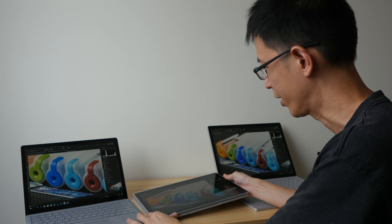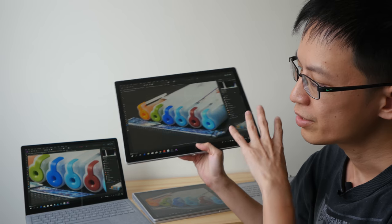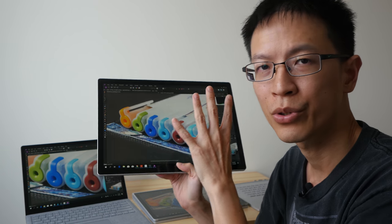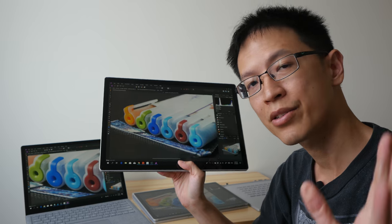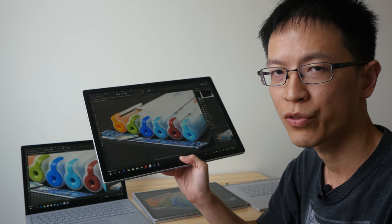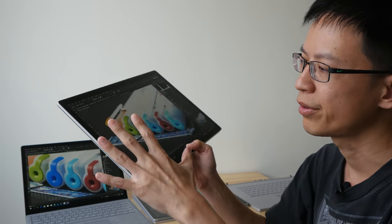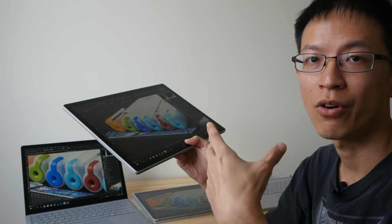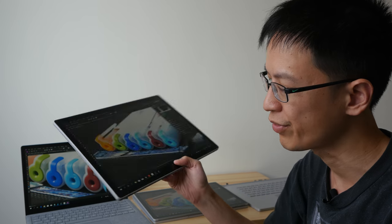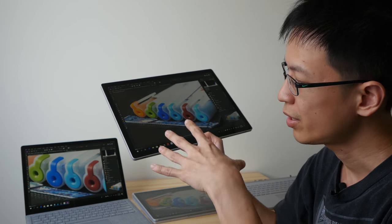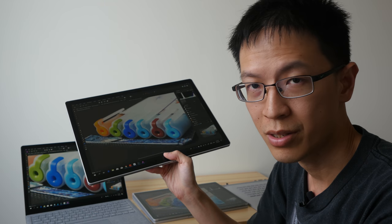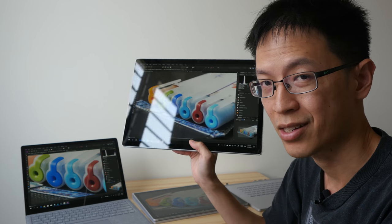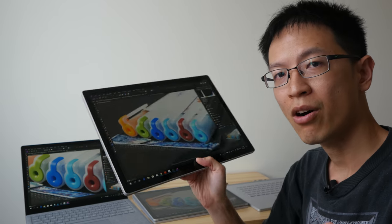So to conclude, Surface Laptop versus Surface Book 2, well you just have to ask yourself one question: whether your workflow requires you to work on the tablet for extended periods of time. If yes, then the Surface Book 2 is the more appropriate choice even though it's quite expensive. So that's all for my review today.